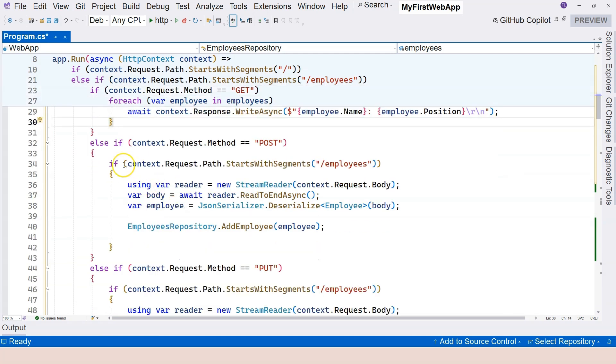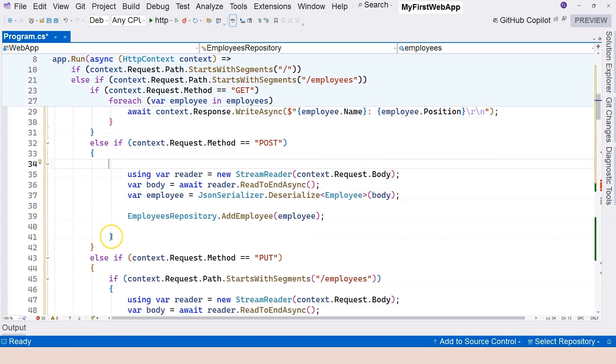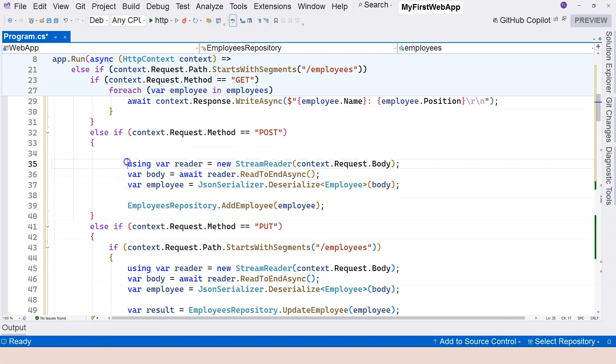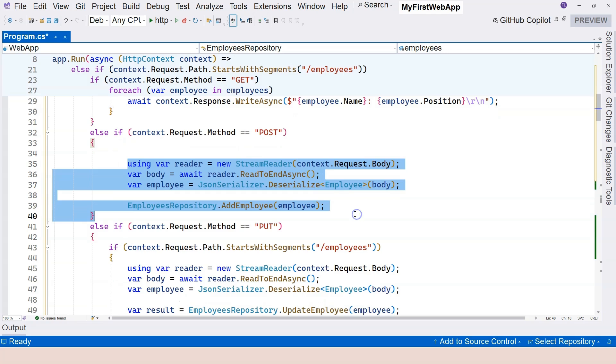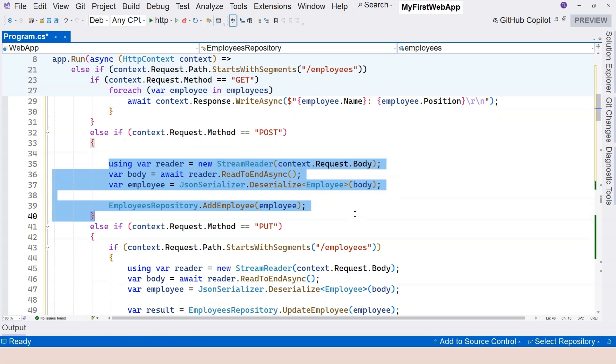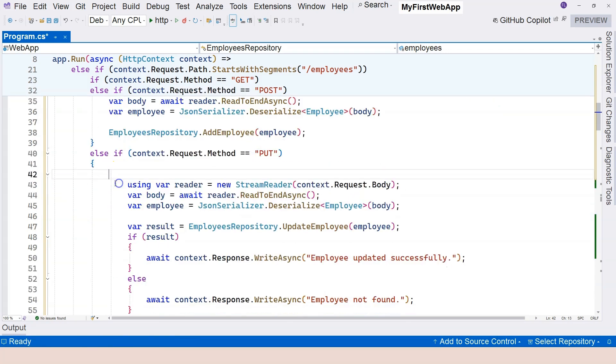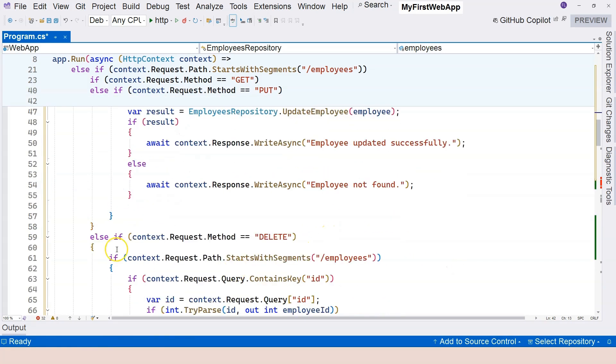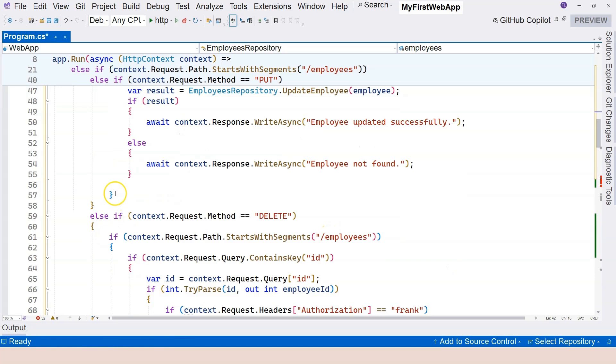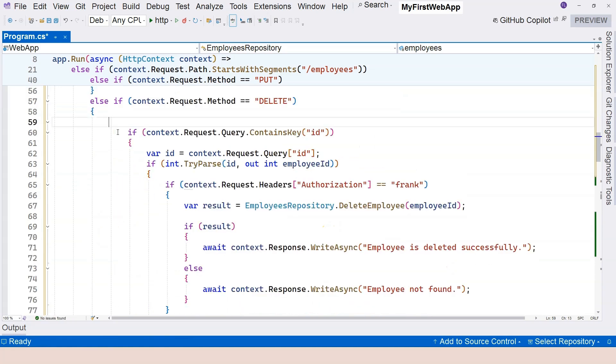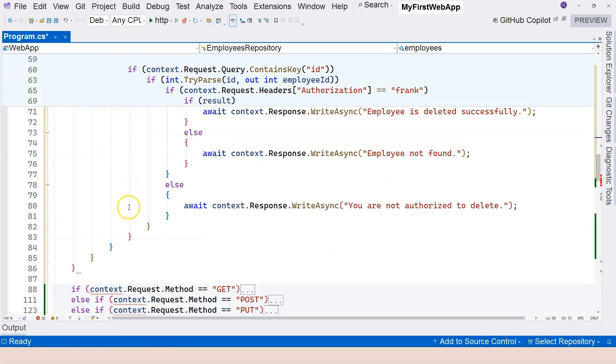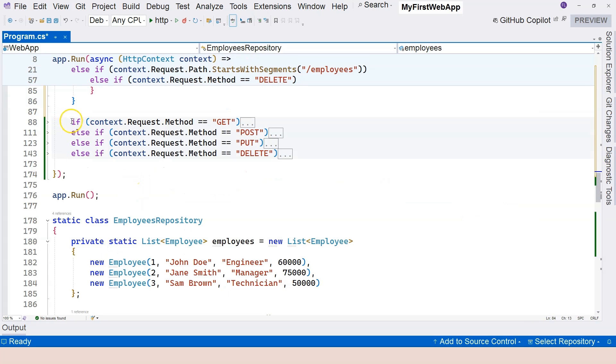Same thing with the POST. Let's delete this. Delete that. And let's Control-KF to format it. The PUT. Same thing. Let's refactor the code properly. Last but not least, the DELETE one. And then let's delete this.